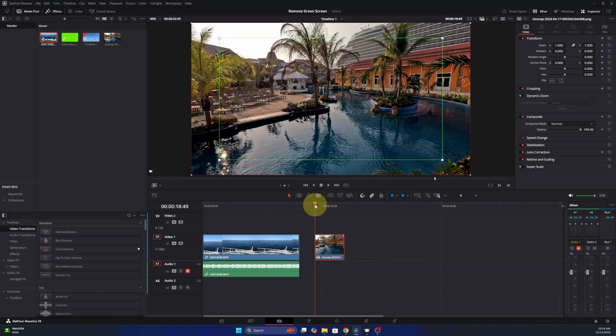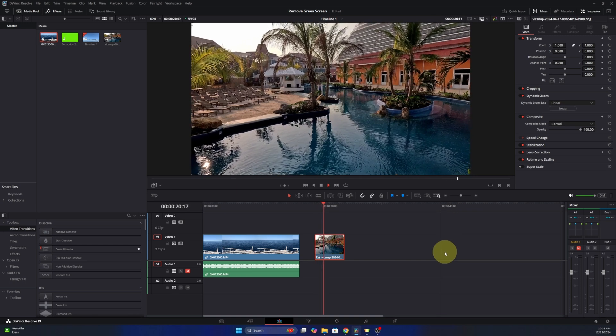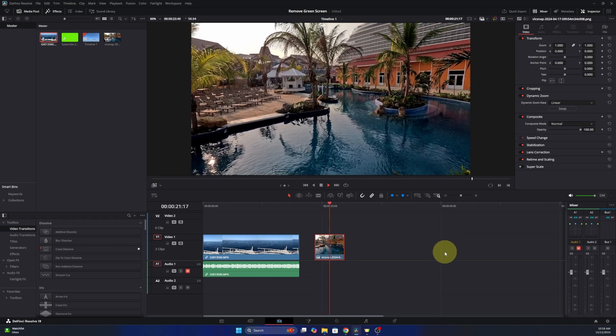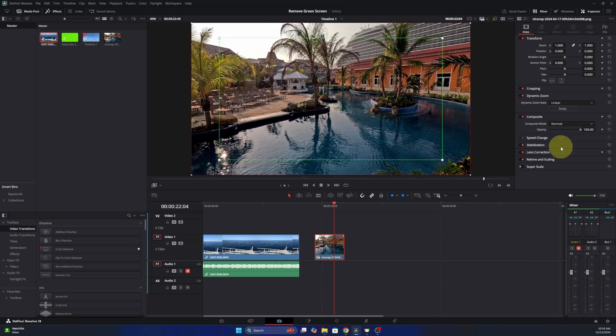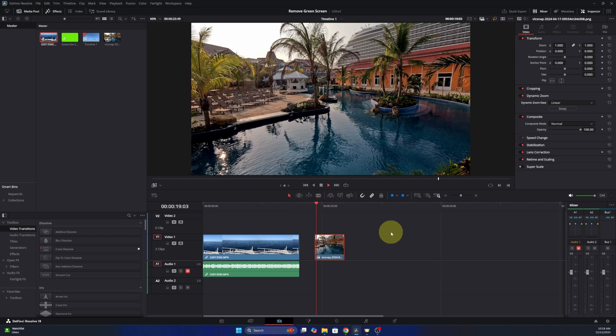If you want to do the same thing on photos, you can easily do that. I've got this photo here and we've got the dynamic zoom turned on here. I can easily toggle that on and again, it's going to zoom out of that photo or we can have it zoom in like that as well on a photo.